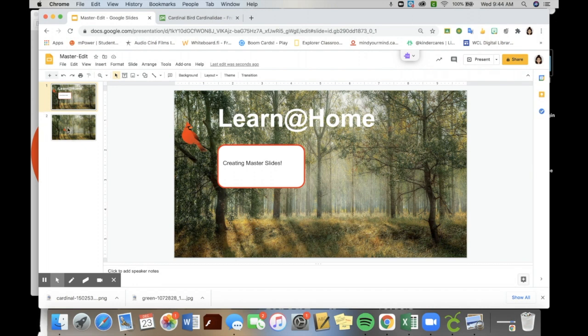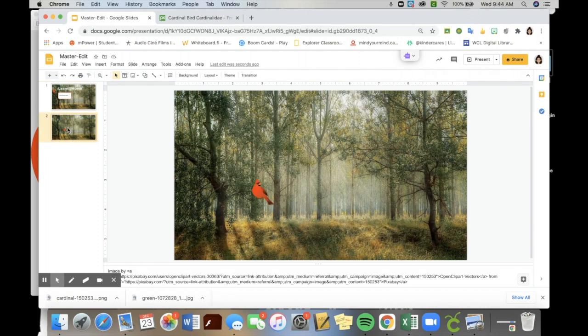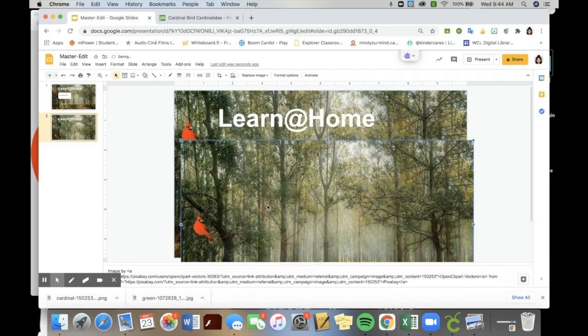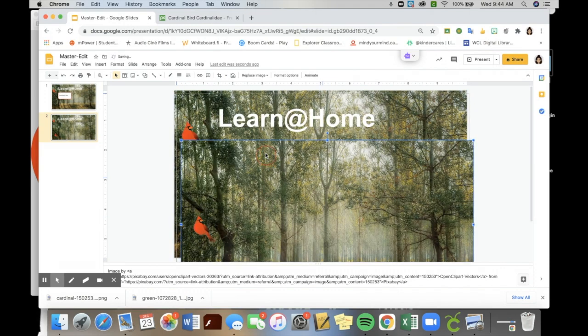Whereas if I were to just upload everything like I normally would into a PowerPoint or I have previously, which I think most of us have been trained to do, I can move everything. So I can move the cardinal. I can move the background. It just doesn't stay. So students can accidentally change it.